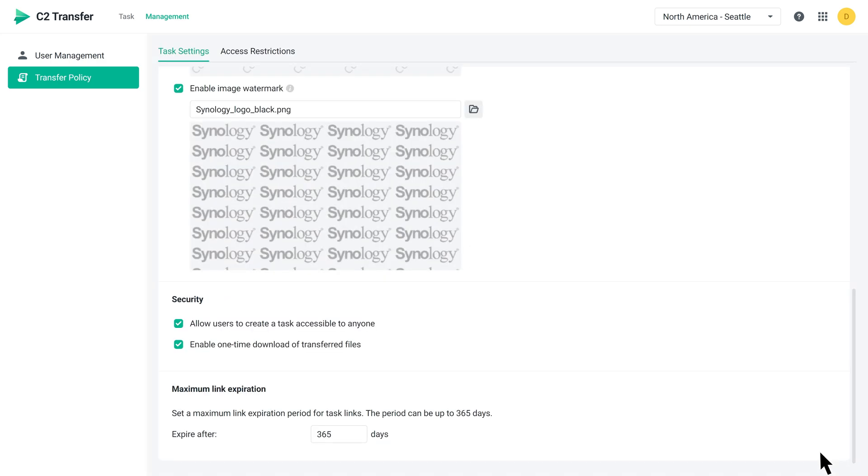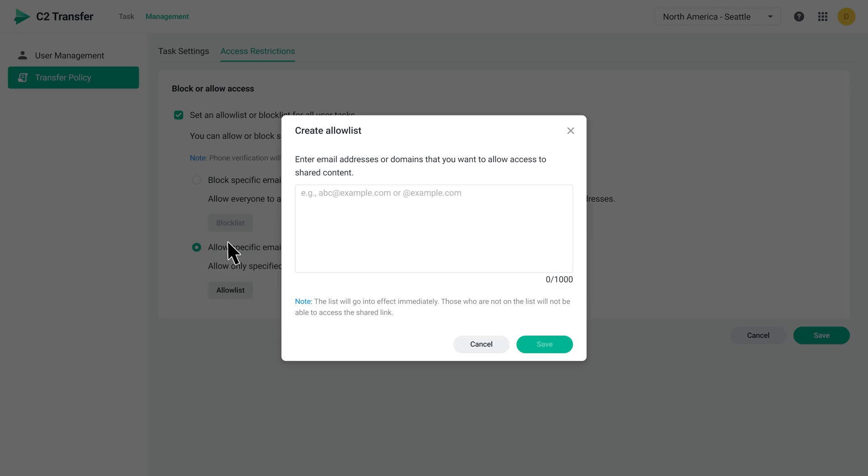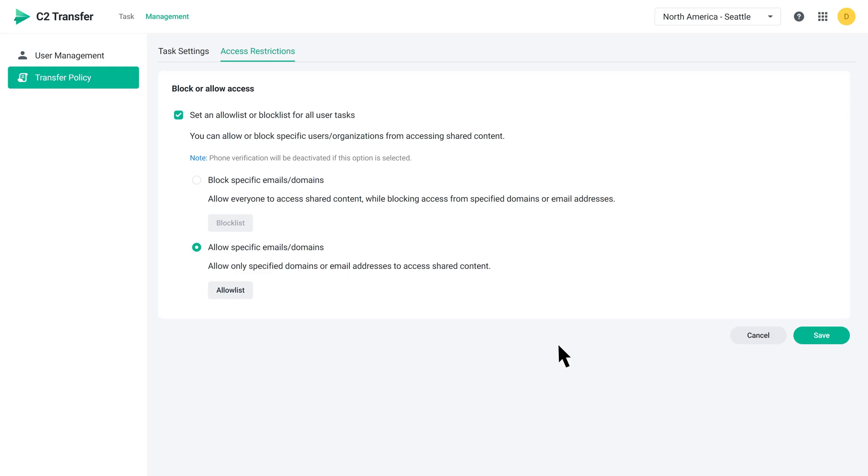Finally, let's take a look at the Access Restrictions tab. Here, you can set up an Allowed List or Block List. Just enter an email address or domain, and it will apply to all transfer tasks by default. Once you're done, simply click Save.